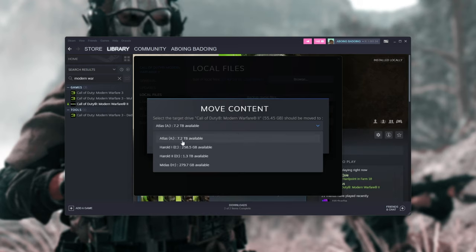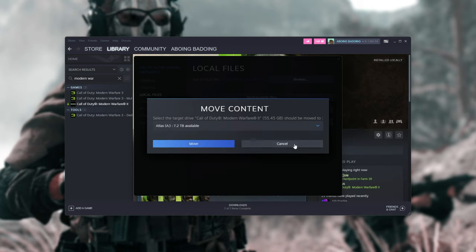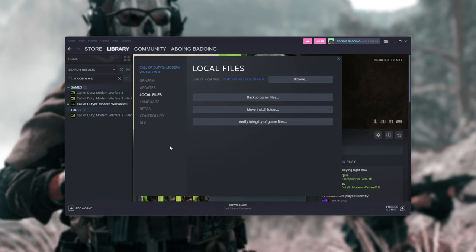I assume if you don't have Steam libraries on these drives, or whatever other drives you have in your PC, you'll have the option to create and add one. Simply choose the drive you want to move it to, click OK, click Move, and just like that, your game files will be moved from one place to another really quickly.